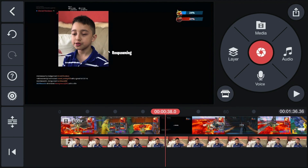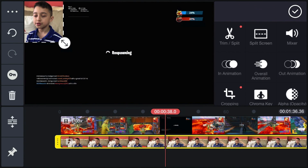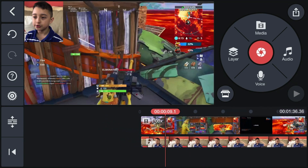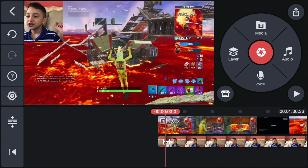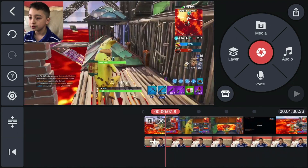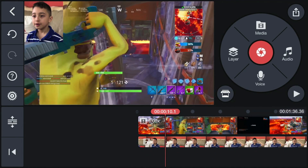Boom — that's our facecam! Now let's do the facecam effect. You'll be playing your gameplay for a couple of seconds, and then something cool happens and you want to zoom in. Here's how you do it.